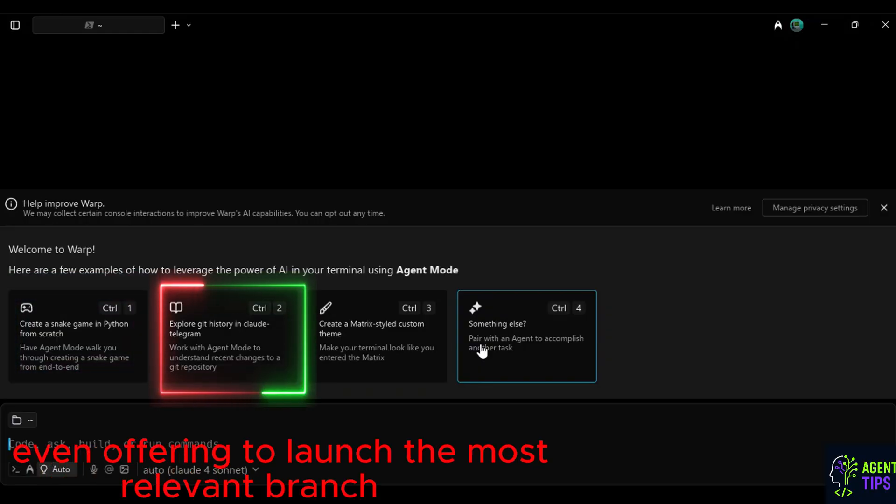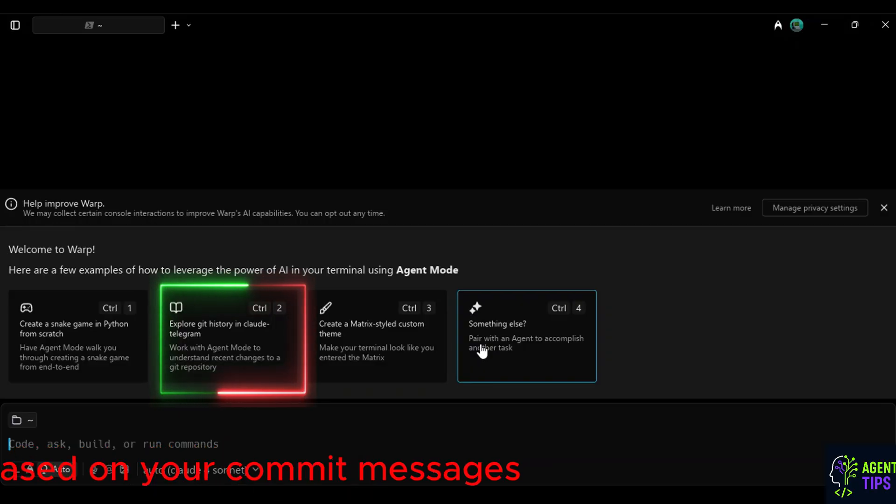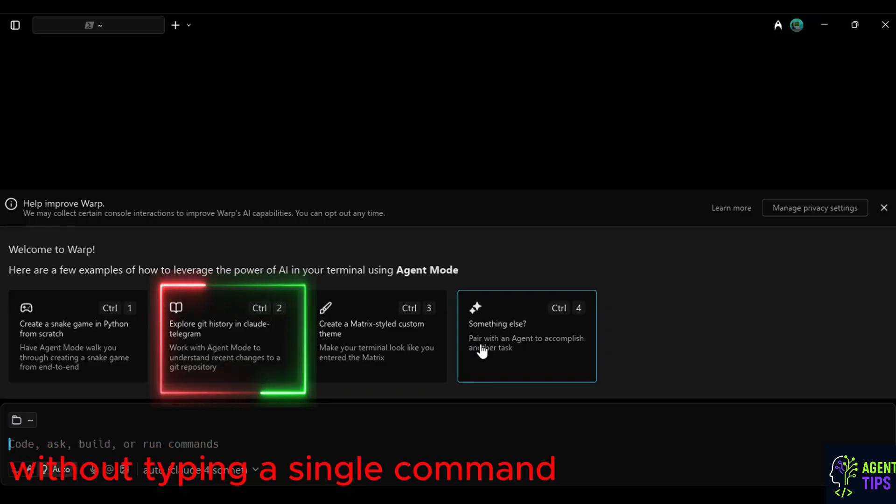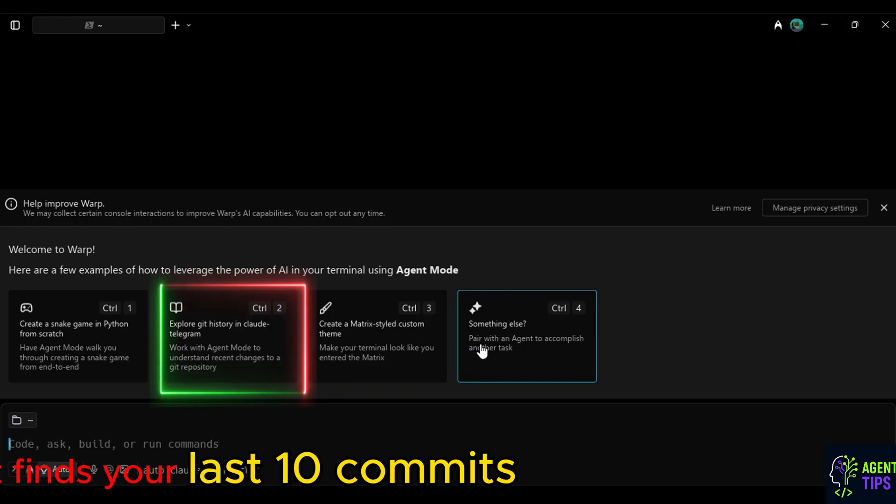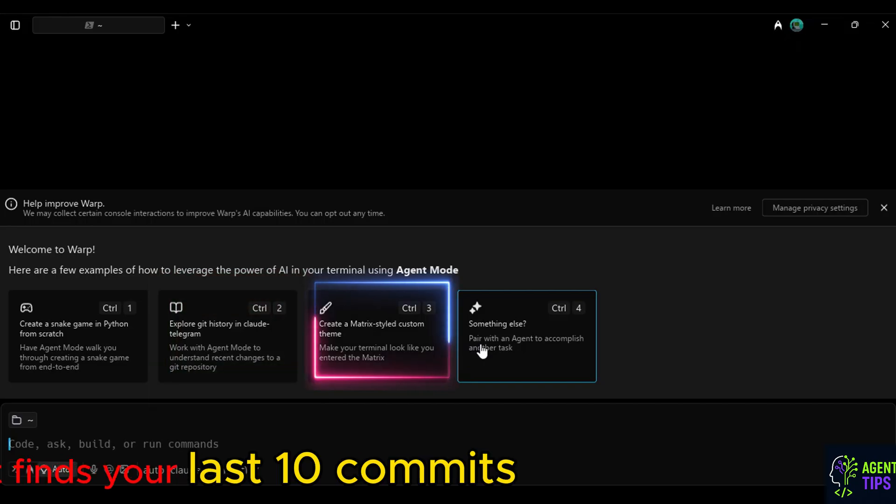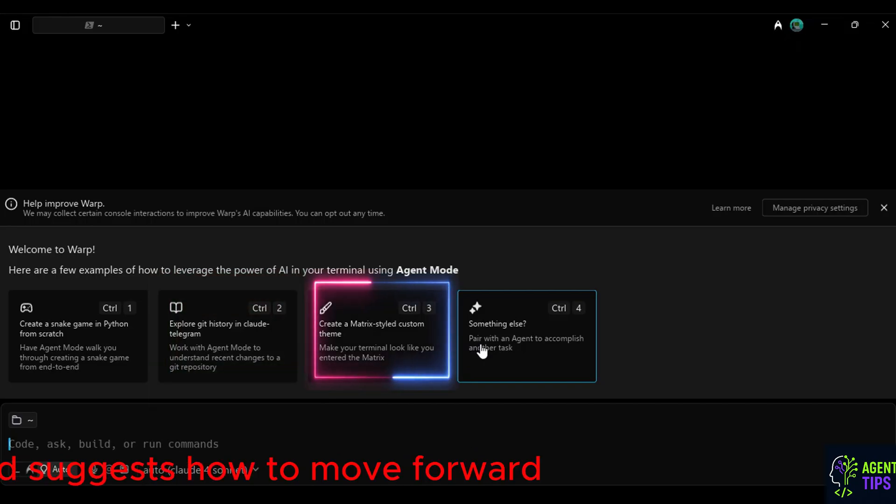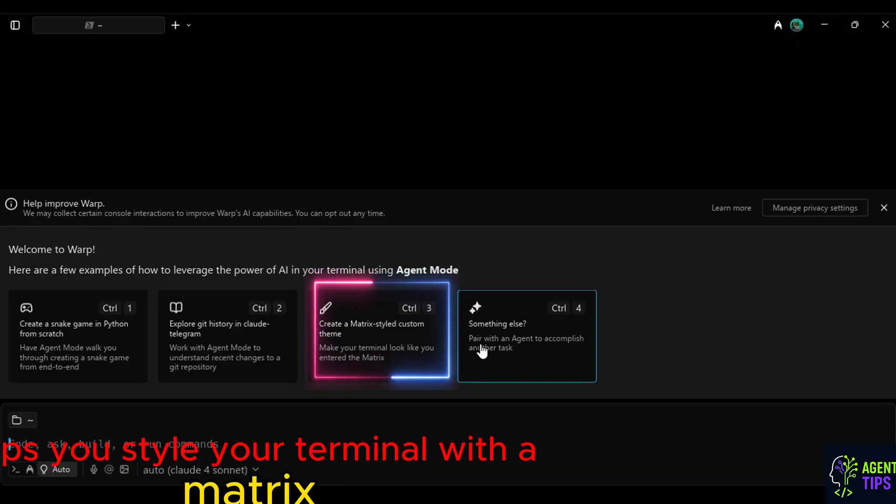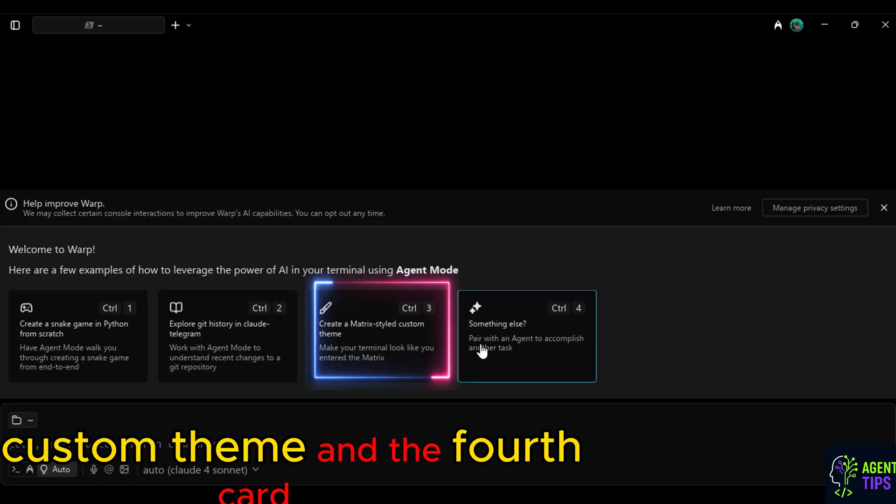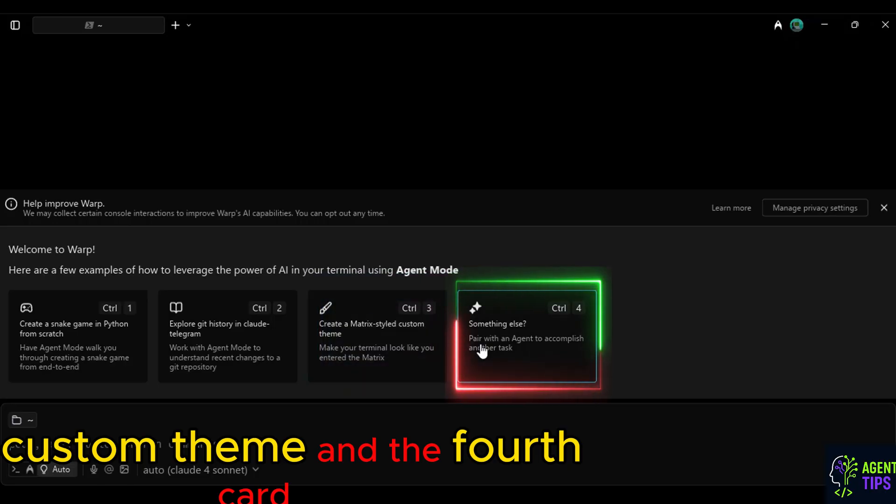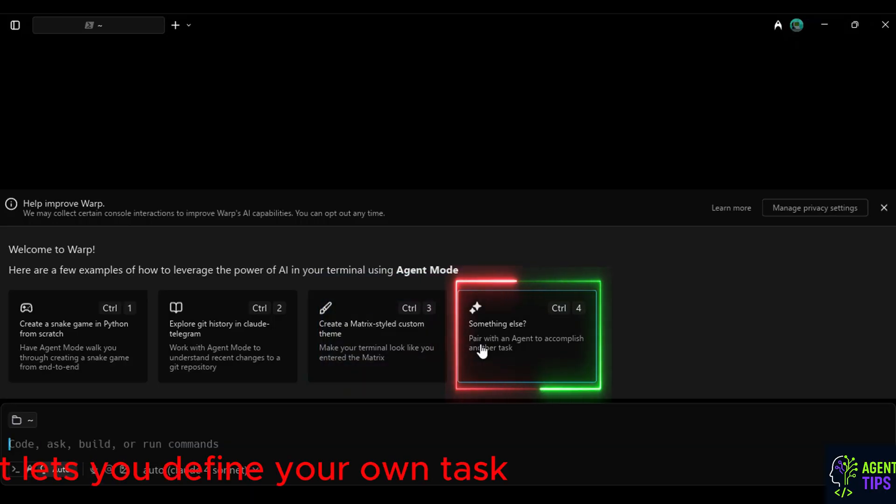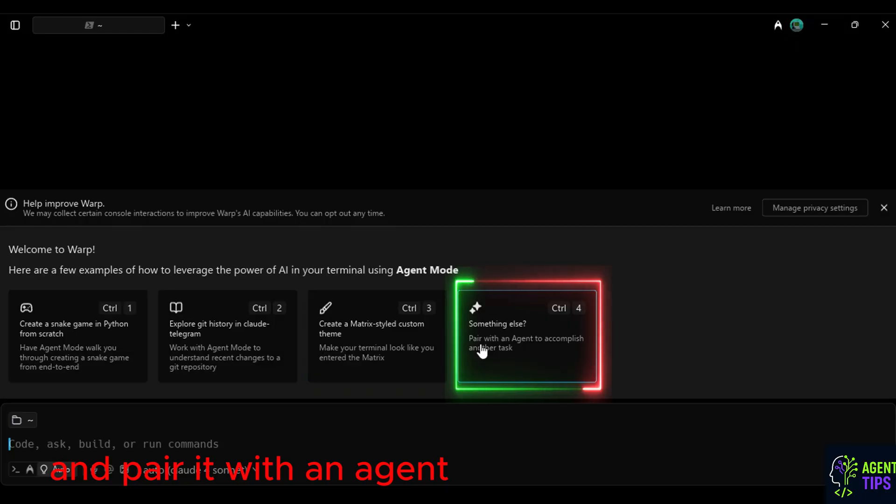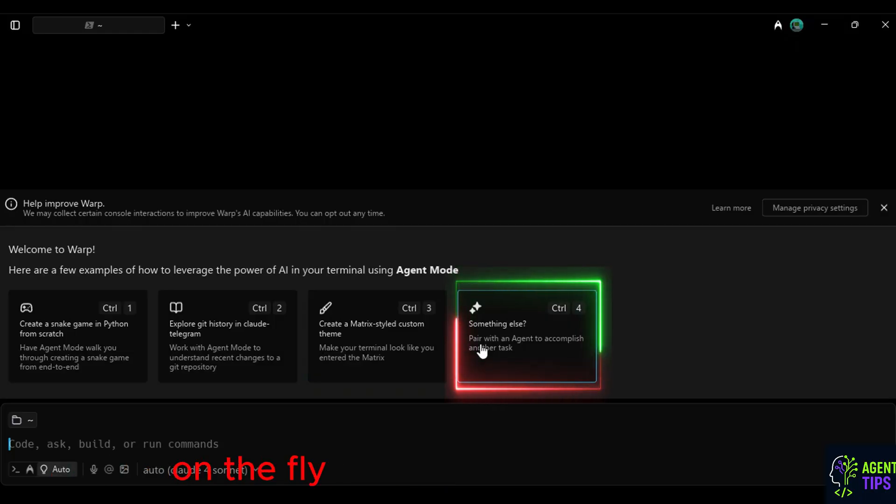Yes, without typing a single command, it finds your last 10 commits and suggests how to move forward. The third card helps you style your terminal with a matrix-like custom theme. And the fourth card, it lets you define your own task and pair it with an agent on the fly.